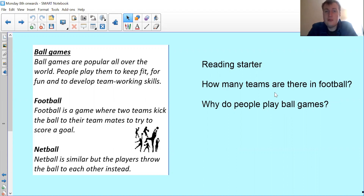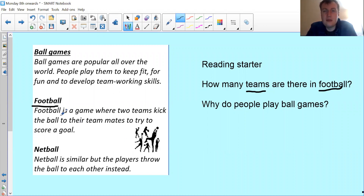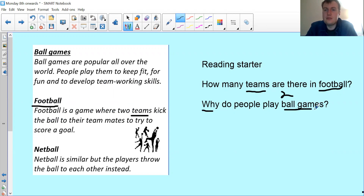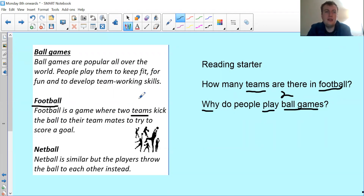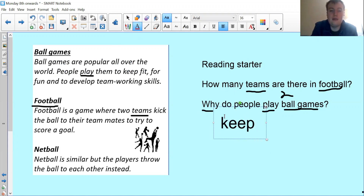So, how many teams are there in football? I'm going to follow my steps — I'm going to underline that it's asking for 'teams' and for 'football', so I know I need to go into the football section. I can underline 'teams' and read around it: 'football is a game where two teams kick the ball' — so the answer is two. For why do people play ball games, I skim with my finger until I find 'play' — people play them to keep fit, for fun, and to develop team working skills. Any of those answers would be correct: keep fit, fun, or team working.